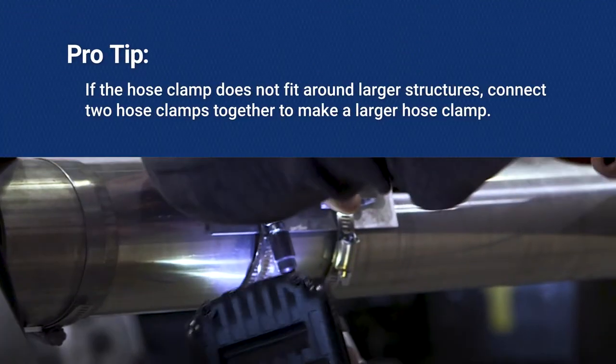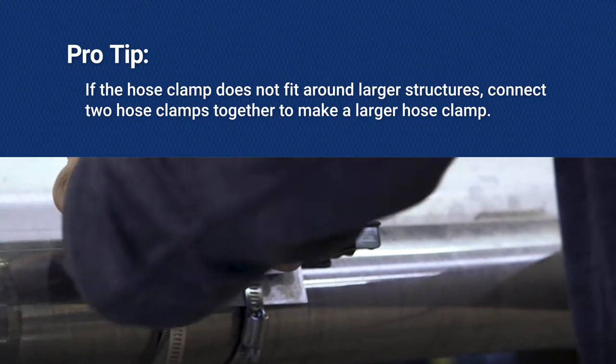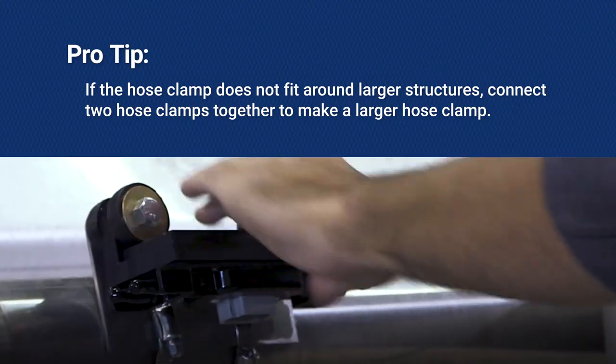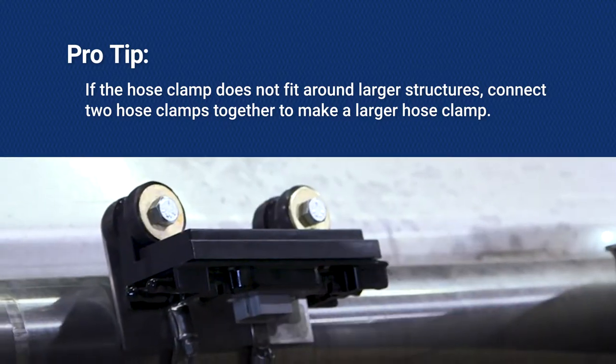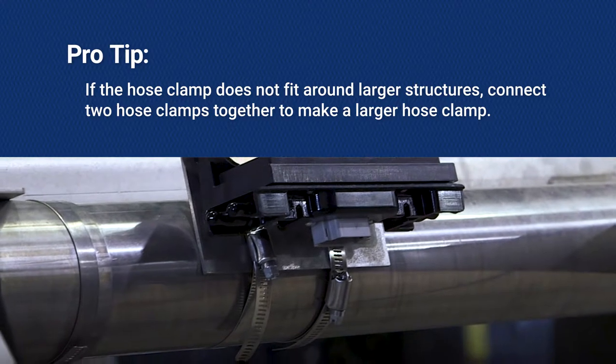If the hose clamp won't fit around larger structures, connect two hose clamps together to make a larger hose clamp.